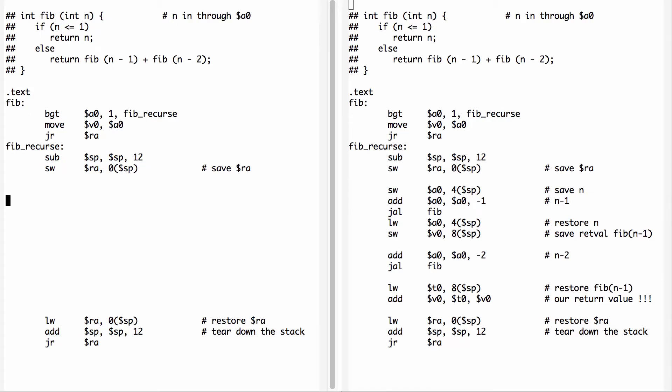This is the second video in our sequence of showing how to implement the Fibonacci function. In this video I'm going to use callee saved registers as opposed to caller saved registers. That will benefit us in functions like fib where there's multiple function invocations from the same function.